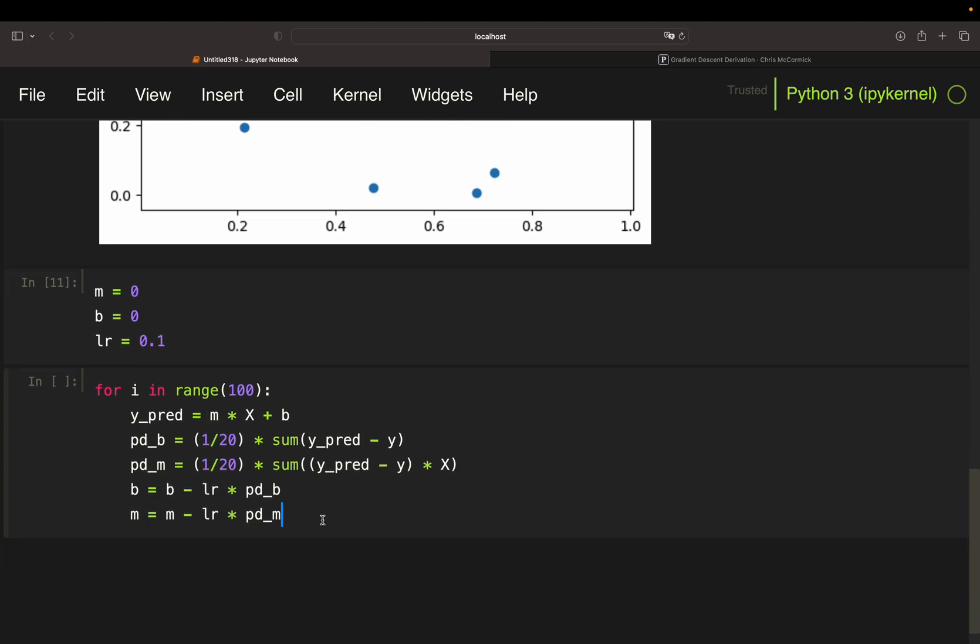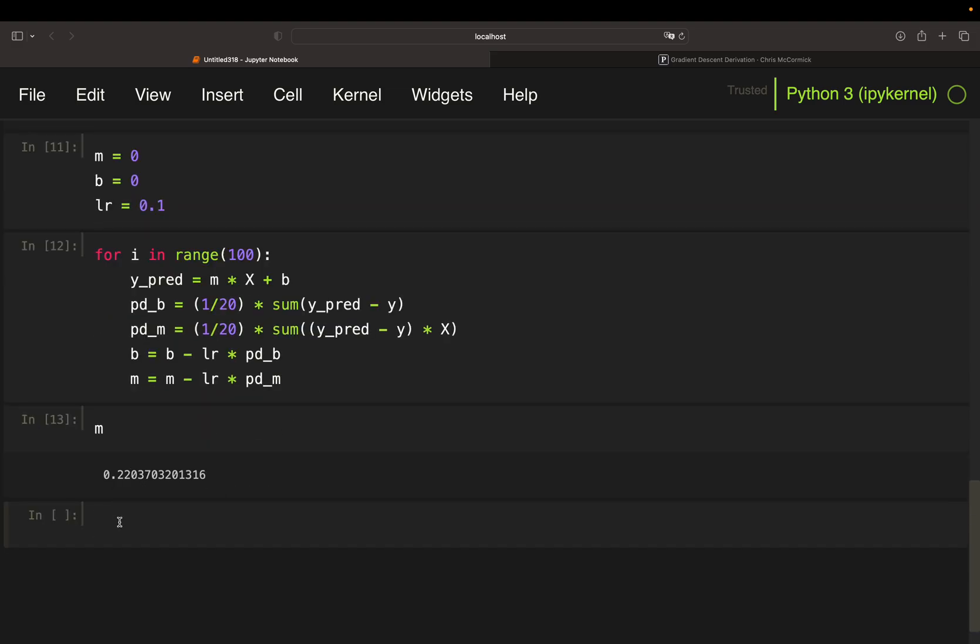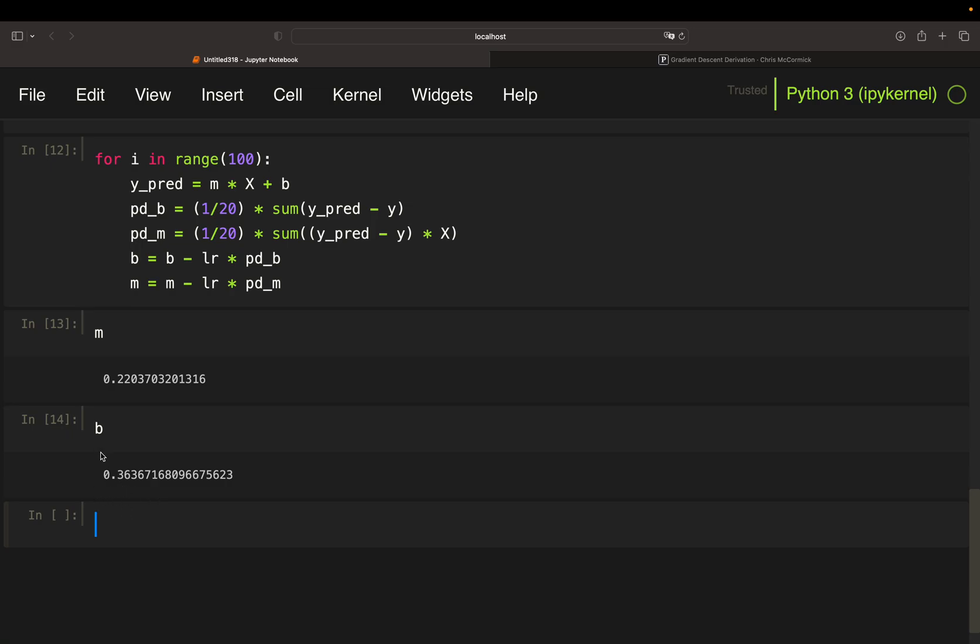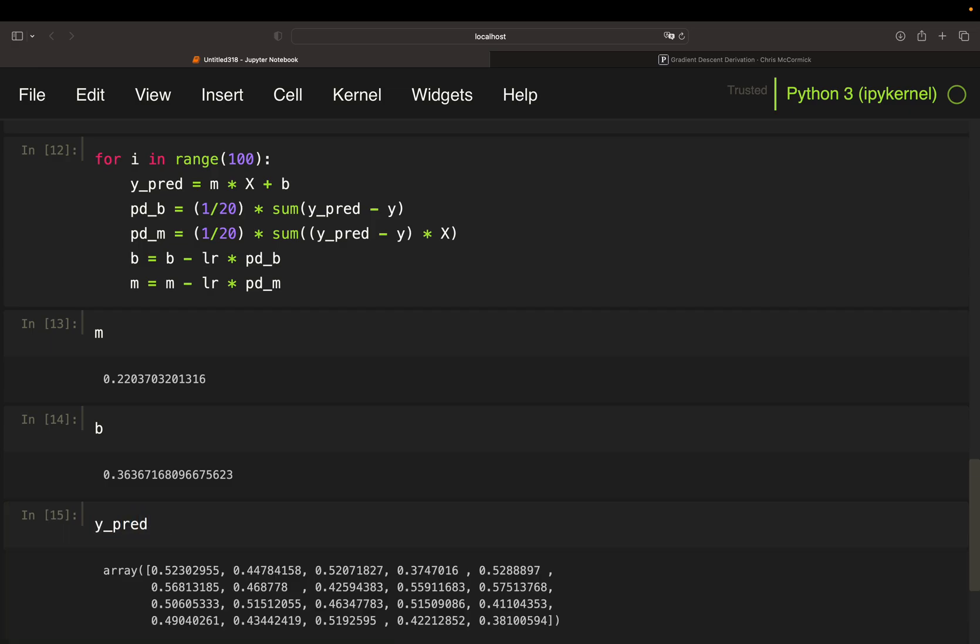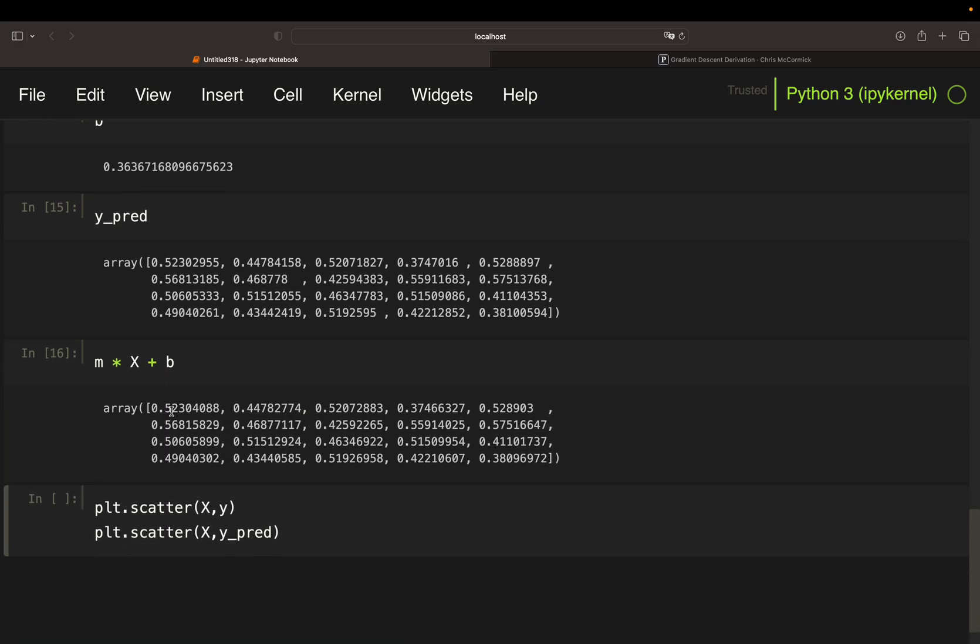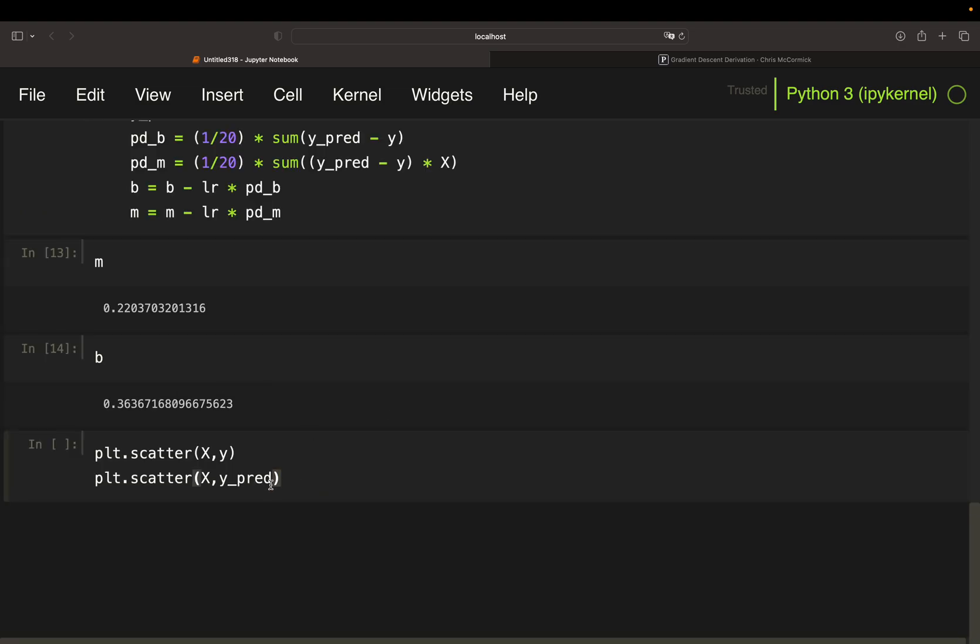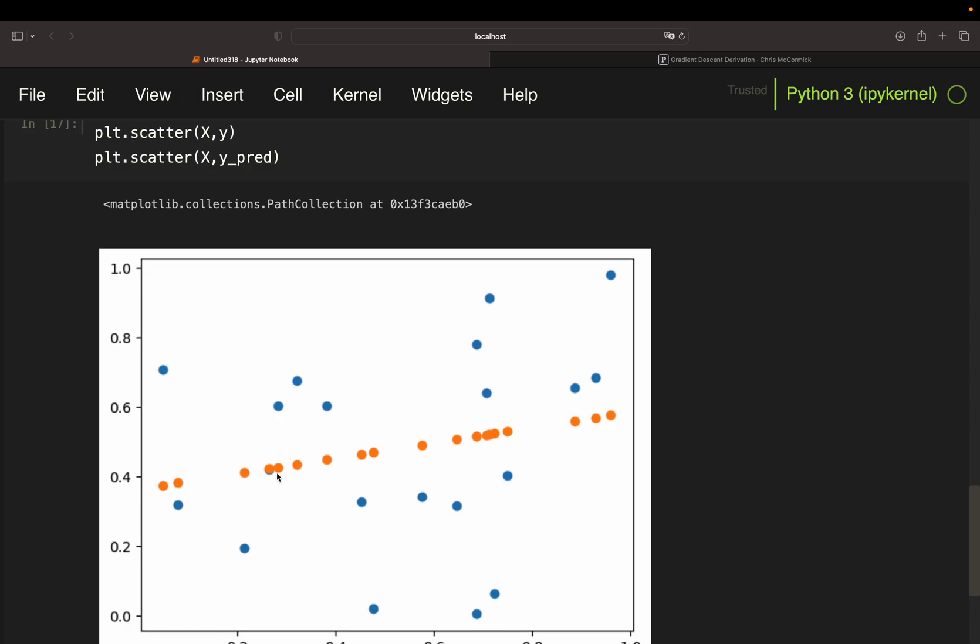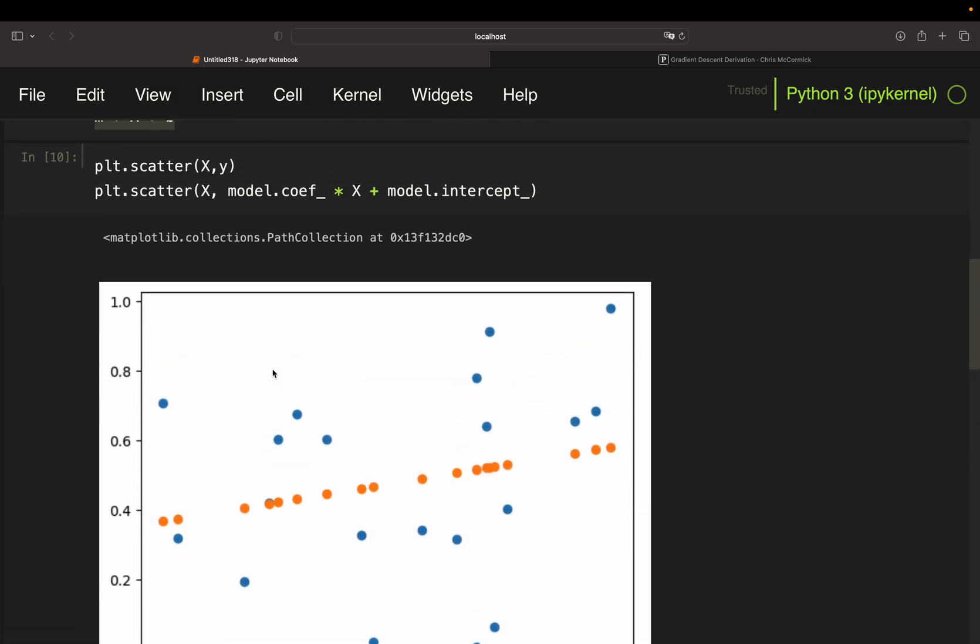So let's run this and see what we are getting. So m, we're getting this one. b, we're getting this one. Quite close to least squares, right? So we can take a look at that. PLT scatter xy, then scatter x and y pred. Y pred is of course the same as m times x plus b. Makes sense. So I'm just plotting y pred here. And as you see, we are getting quite close to the line calculated by least squares.